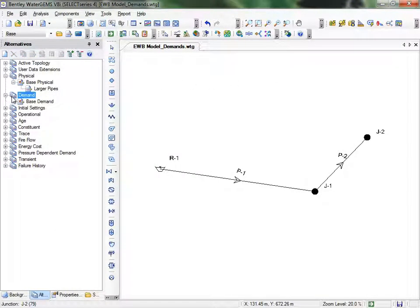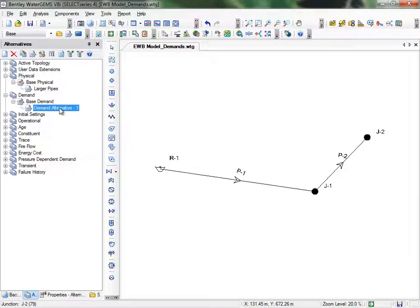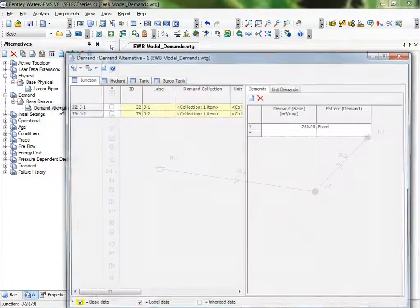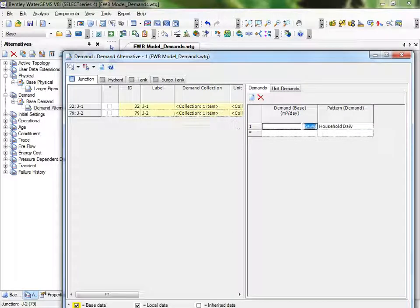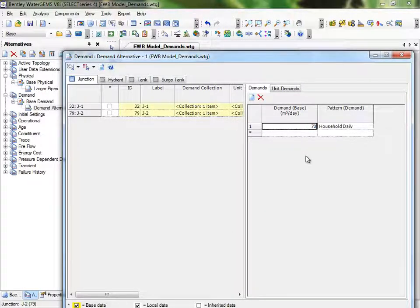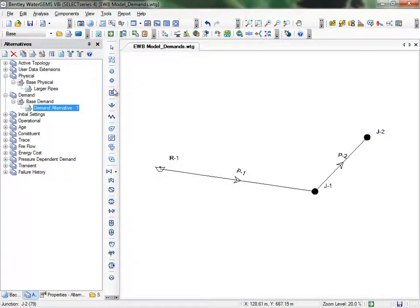We'll also expand our Demand Alternatives. We'll create a new alternative, and looking at the demands on J2, we'll edit the Demand Collection. We can increase the base demand to be 70 meters cubed per day, as if the household increased its occupation. Then we'll rename it Larger Household.